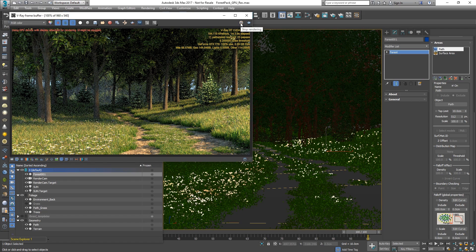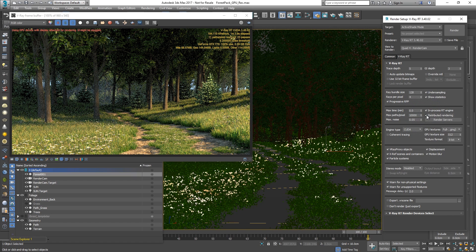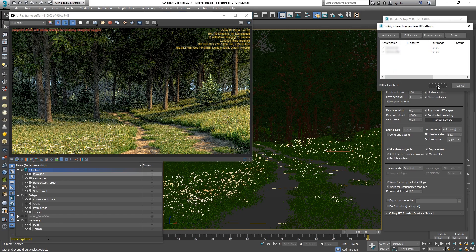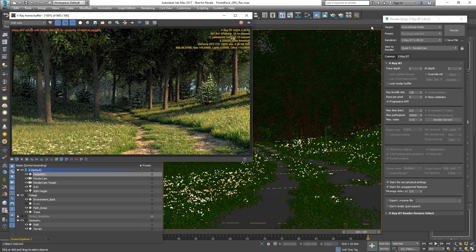To activate it, simply click on the Distributed Rendering checkbox and add some render servers. Make sure you have Use Local Host checked on to include the GPU of our local computer in the rendering process.